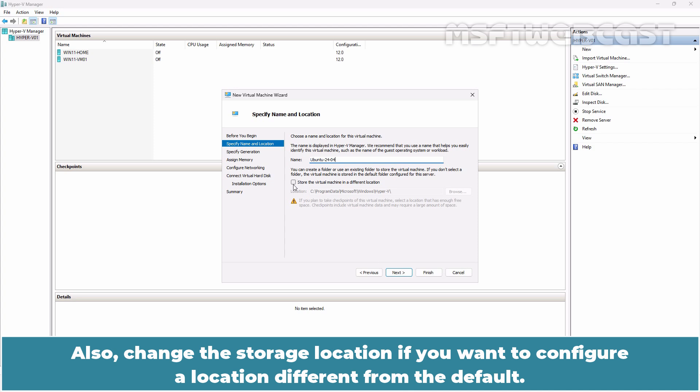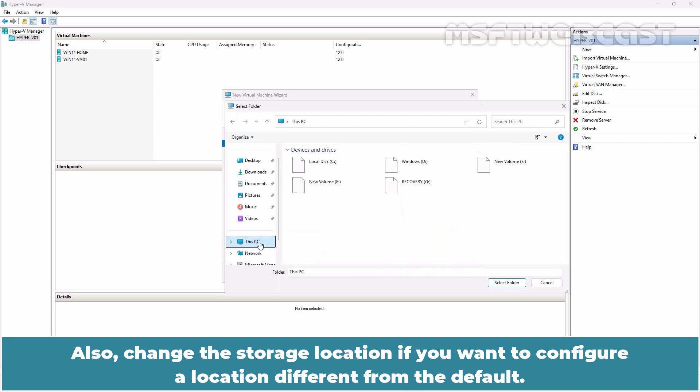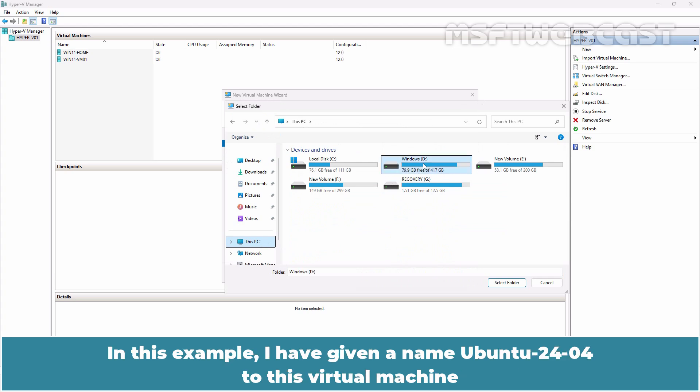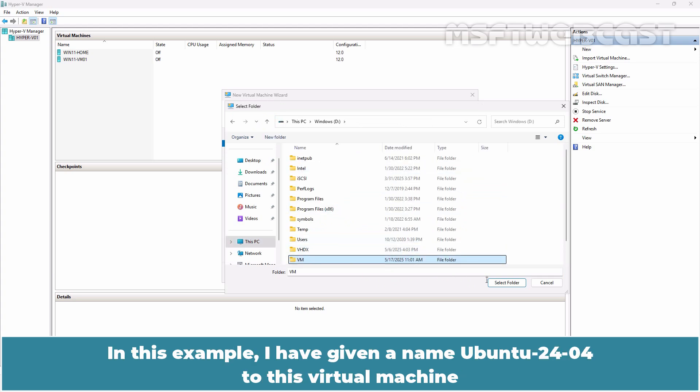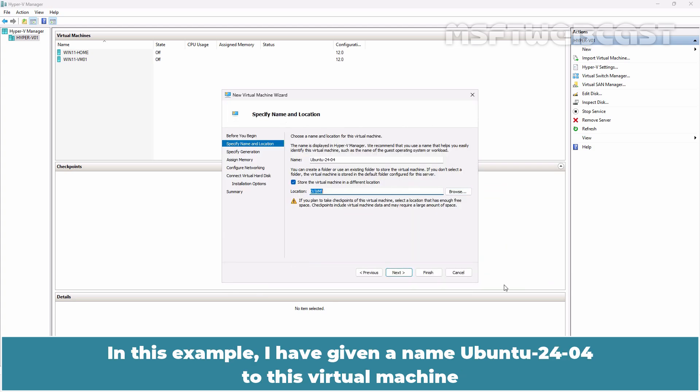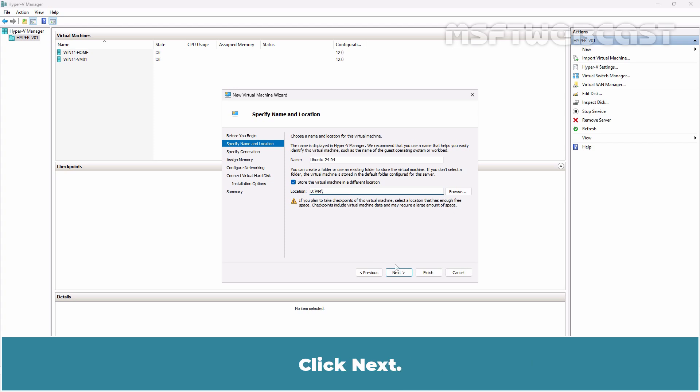Specify a name for the new Ubuntu virtual machine. Also change the storage location if you want to configure a location different from the default. In this example, I have given a name Ubuntu 2404 to this virtual machine and this VM is going to be stored under the VM folder on the D drive. Click Next.